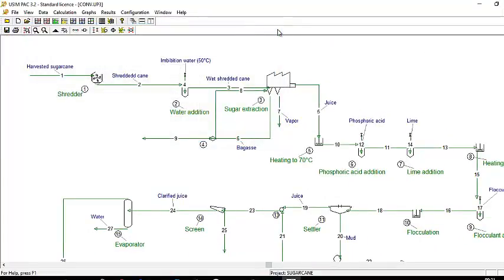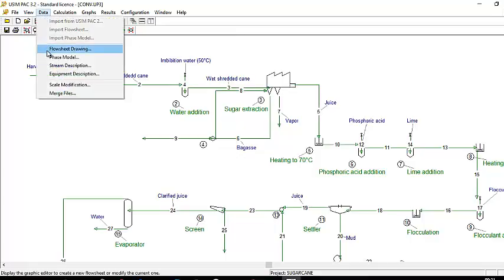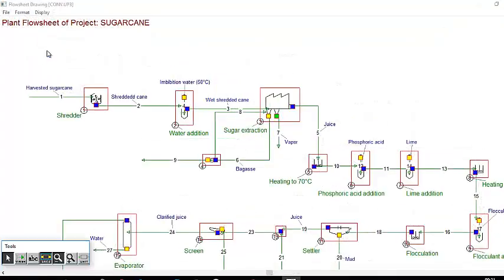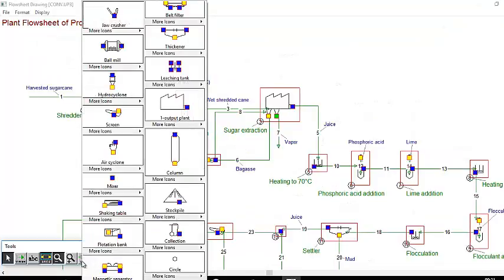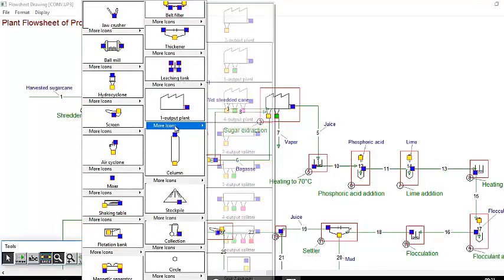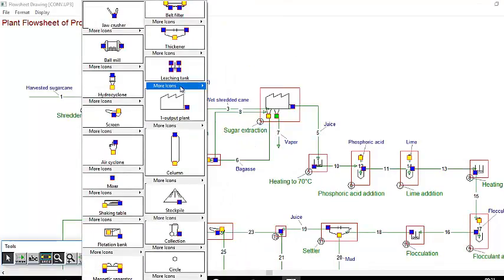In addition to the packaged library of unit operation models for mechanical, chemical and biological processes, the user can develop his own models.